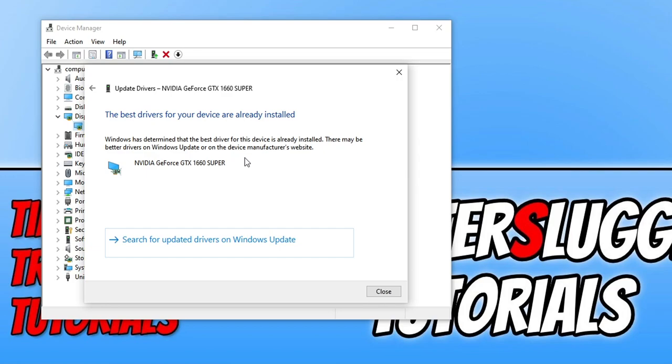And if it does detect that you have the best driver installed head on over to the manufacturer's website for your graphics card. So Nvidia, Intel, AMD, whichever one it is download the latest drivers and then install them.